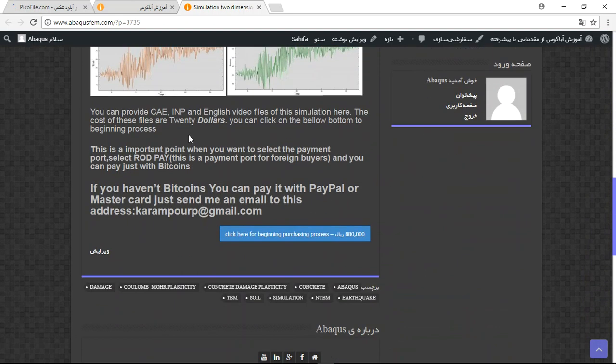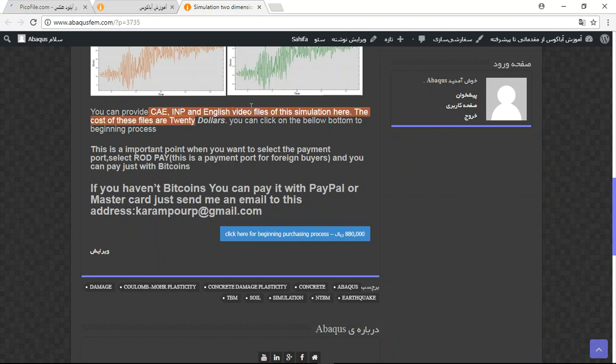The first point: the file contains CAE, INP, and English video files step by step. The cost is $20 if you want to buy this file directly from my website.